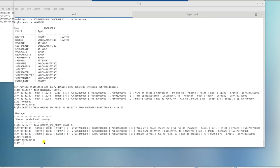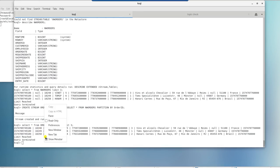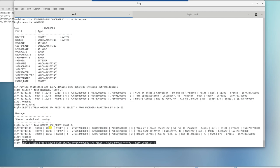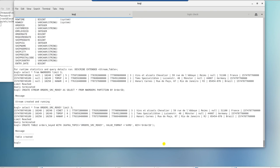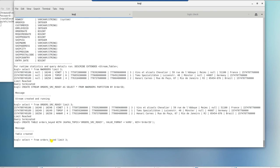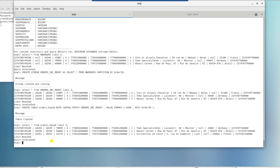Now we can create a ksql table on top of order src rekey topic with the key as order ID. Let's query this table to check if this returns data. Now it's working as expected.